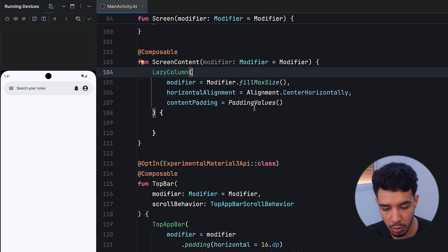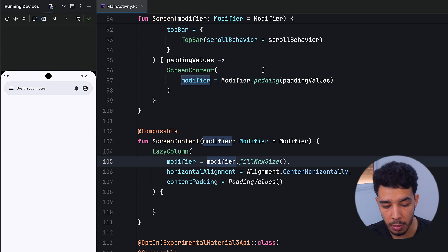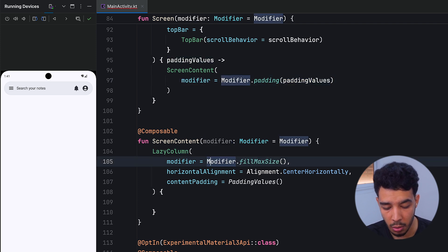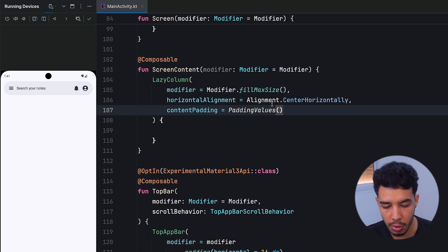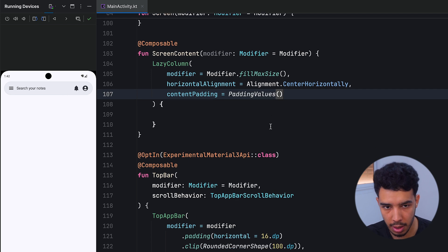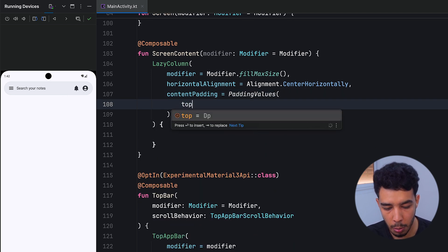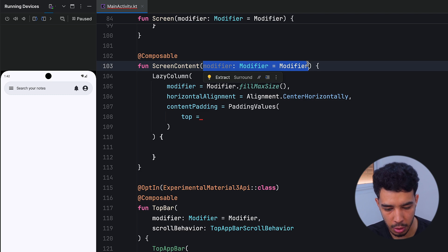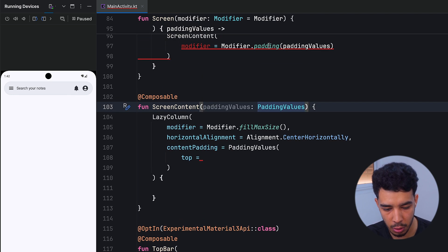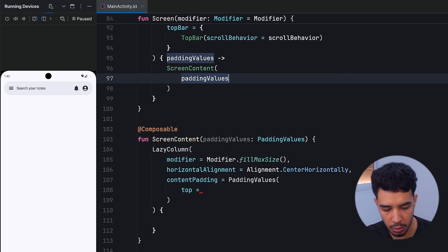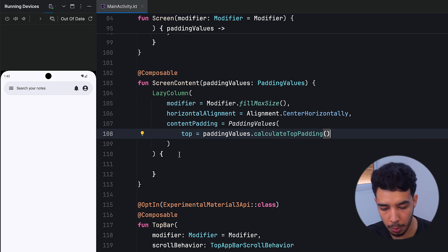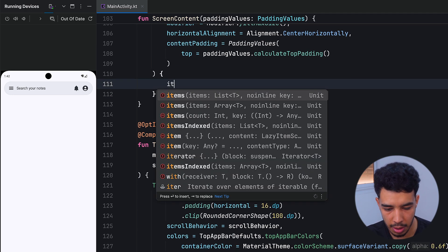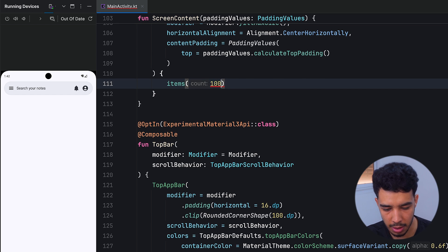Instead of applying the padding modifier directly to the LazyColumn, we use contentPadding with a PaddingValues. This way the LazyColumn takes the whole space but the first item is pushed down by the top padding that the top bar occupies. We pass paddingValues.calculateTopPadding() to ensure items start below the top bar.